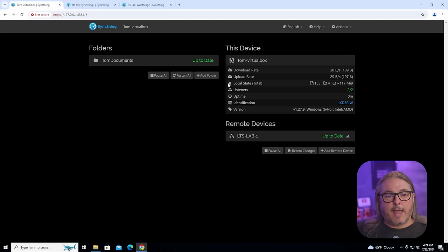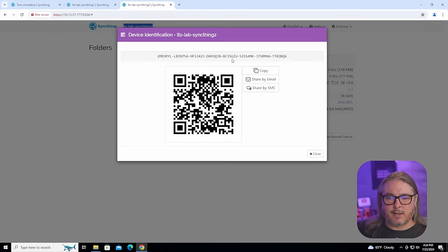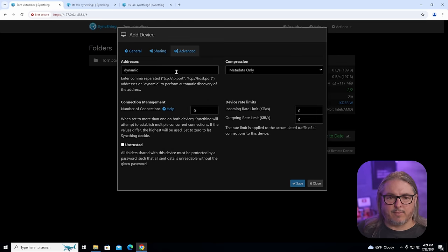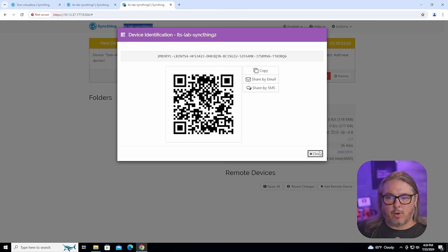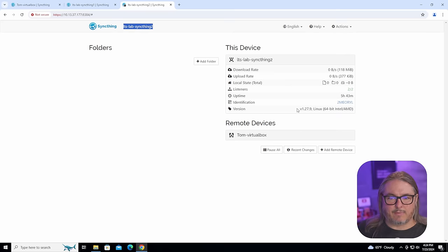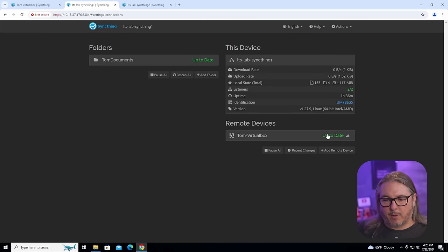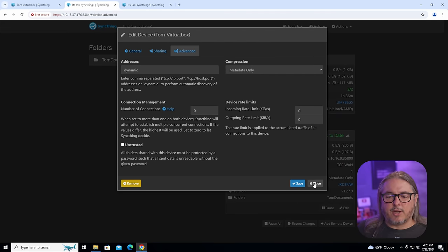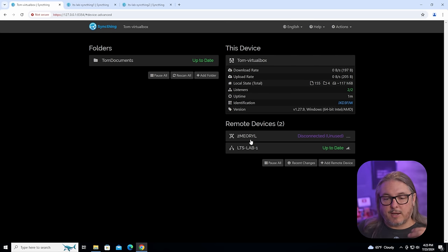To add this other device, LTS Lab SyncThing 2, we go ahead and show its ID, copy it, go to Add Remote Device, paste in the device ID, and under Advanced, put in the IP address of that system, then hit save. On the other side, there's immediately an add device prompt — hit save. This side can stay dynamic because my computer may come from different IP addresses, meaning the Tom VirtualBox system always has to initiate the connection. If you have something like a NAS, it's probably fine to leave the NAS side dynamic and have the boxes that may change IP addresses use the implicit connection.